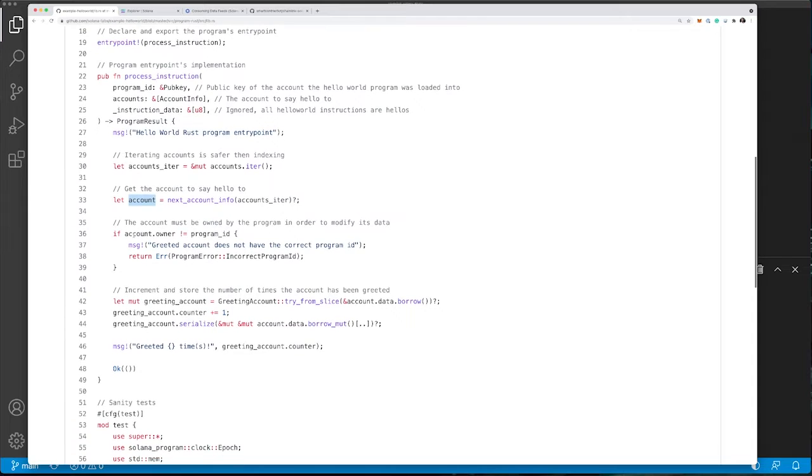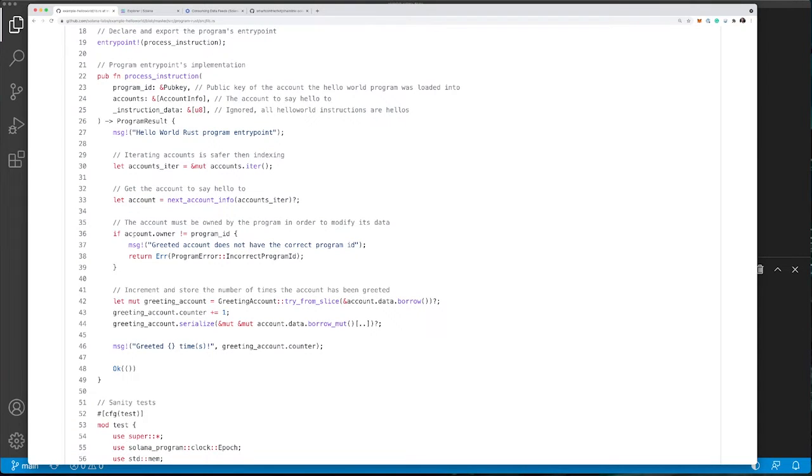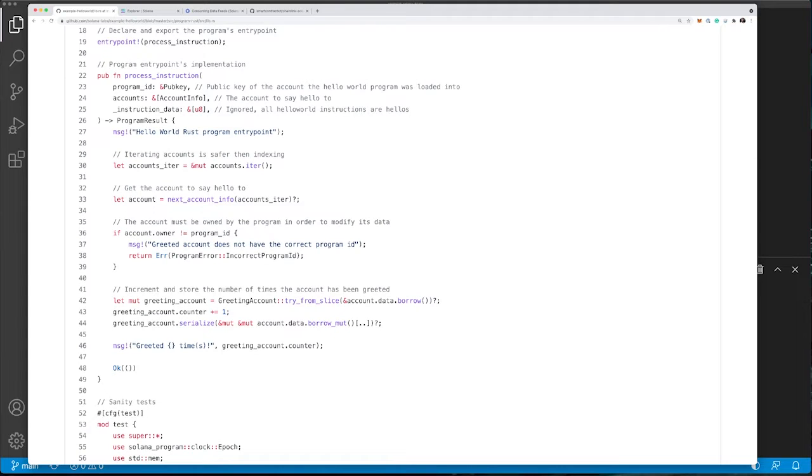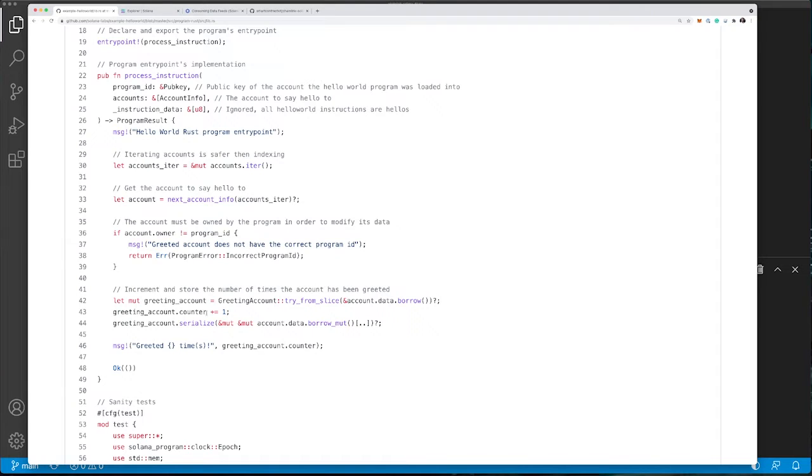Next, the program checks to see if the account has permission to modify the data for the specified account. Then finally, the function takes the existing account's stored number and increases the value by one, writes the result back, and then displays a message.